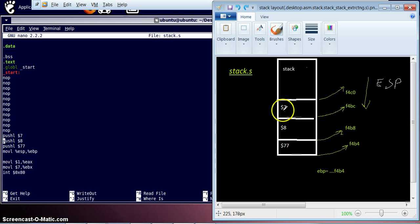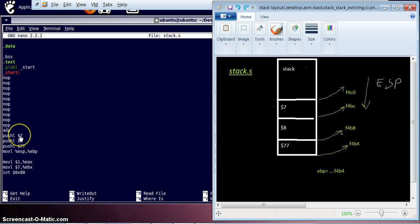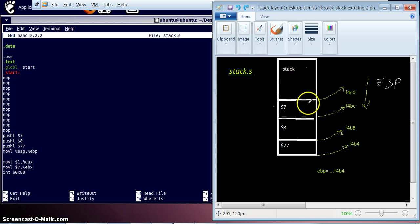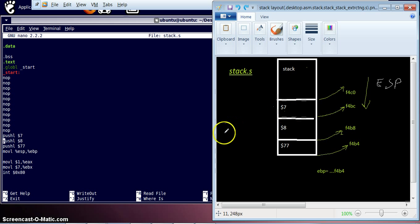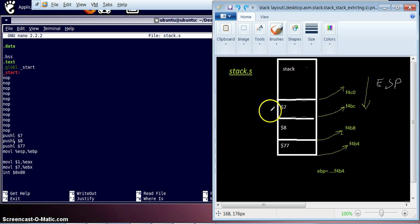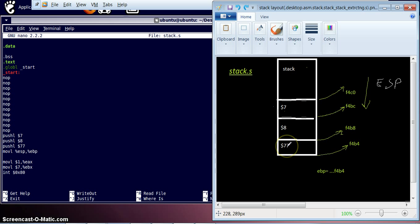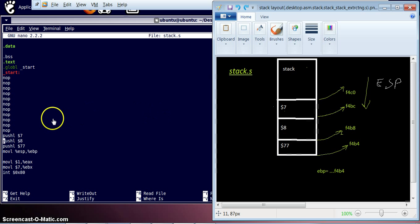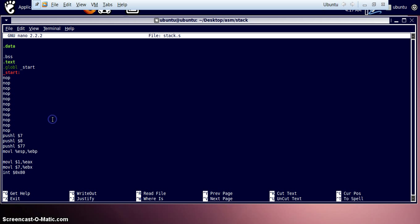So what we are doing in this program is, first we are pushing the value 7 onto stack. So the value 7 gets stored over here. Then value 8, then value 77. So same way value 7, 8 and 77 are stored onto the stack. We will see all these things in execution.